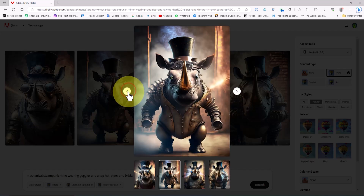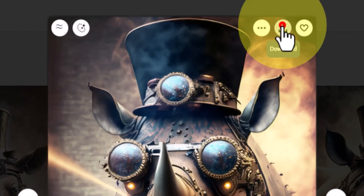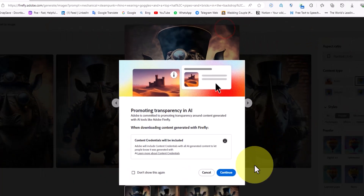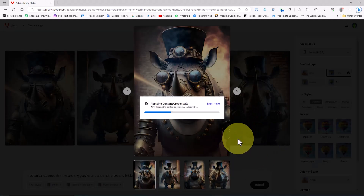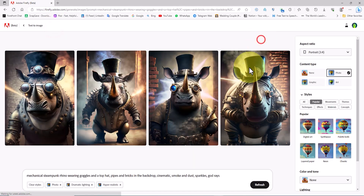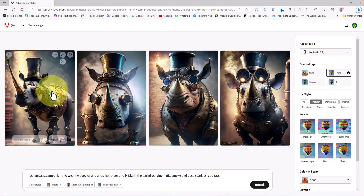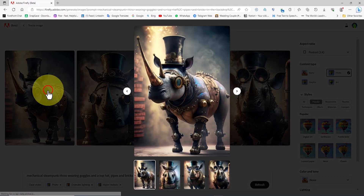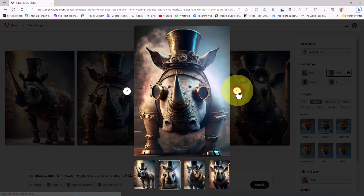On the new page we see both the previous prompt and the settings used to create the image. We can edit them and create new images with the same previous prompt. I click on the refresh button to see the new results for this prompt.